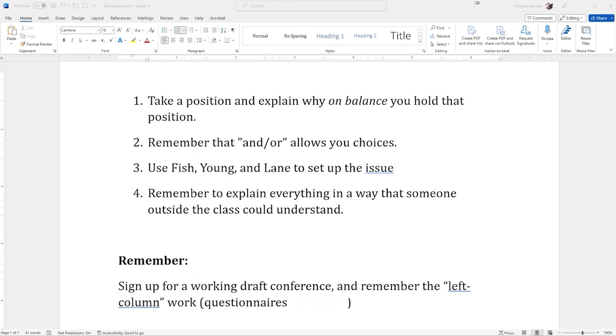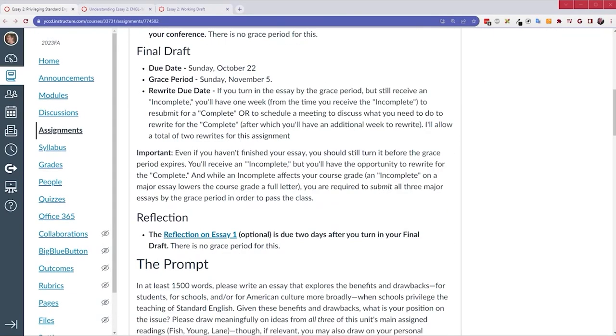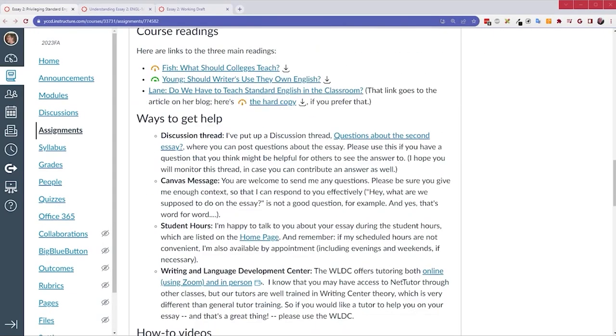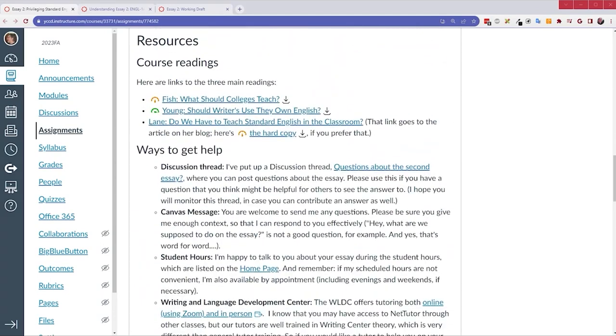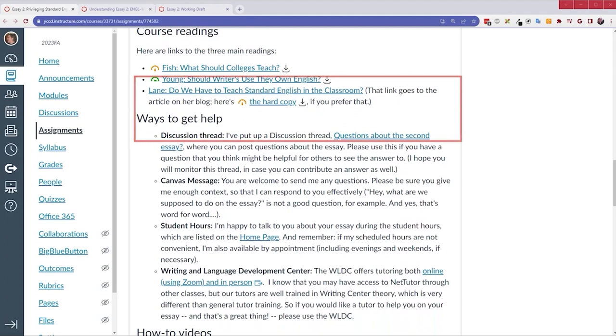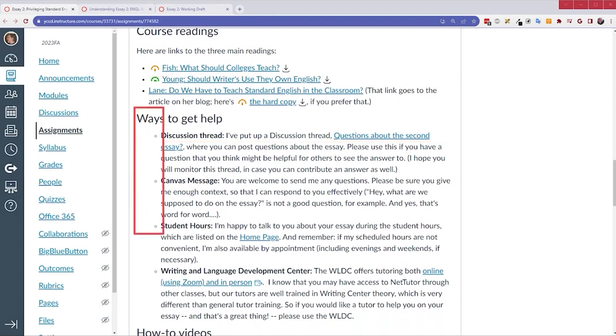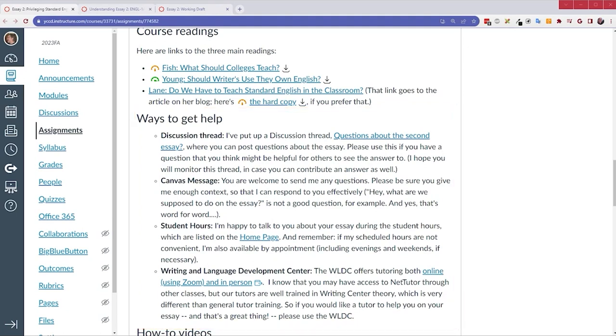So, when you introduce Fish, we're going to want to know who he is, what position he has in the argument, why that's important, and so on. All right. So, before we go, I want just to remind you about resources that appear down at the end here. I've got the three readings that we've studied. And then, of course, there are the ways to get help. These are same as last time. The discussion thread, you can ask questions in the questions about the second essay thread that I've put up there. You can send me messages. You can drop in on student hours. And, of course, the writing center is there. Same as before.